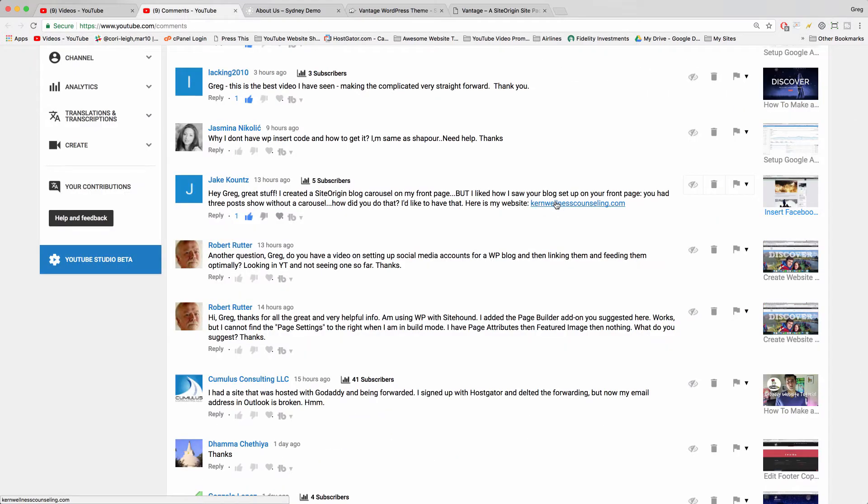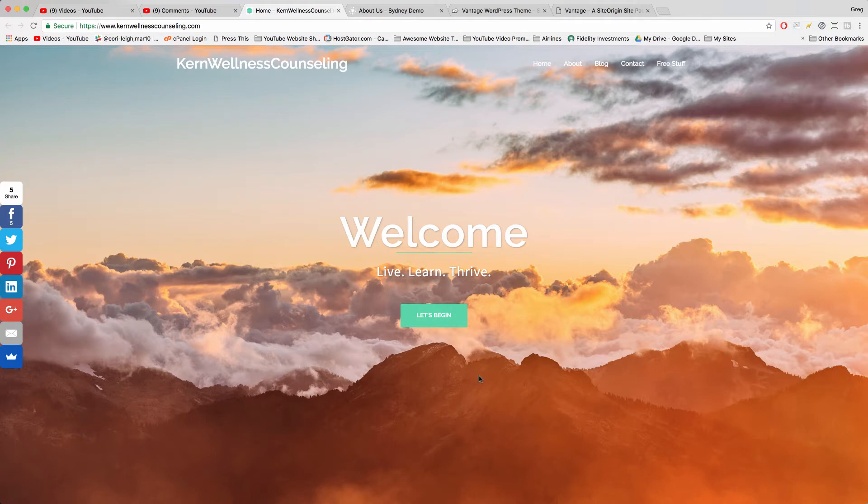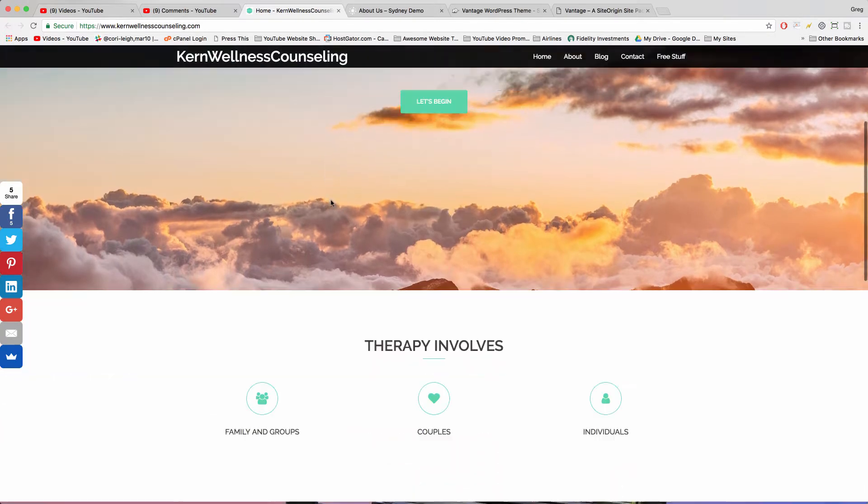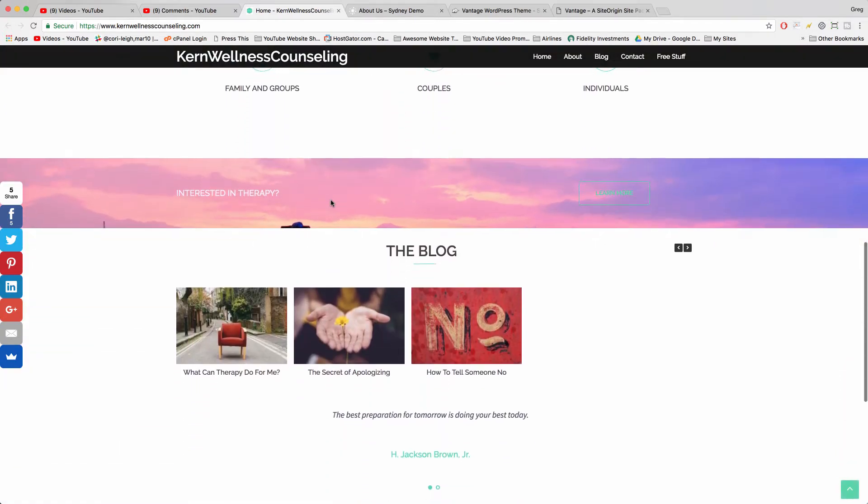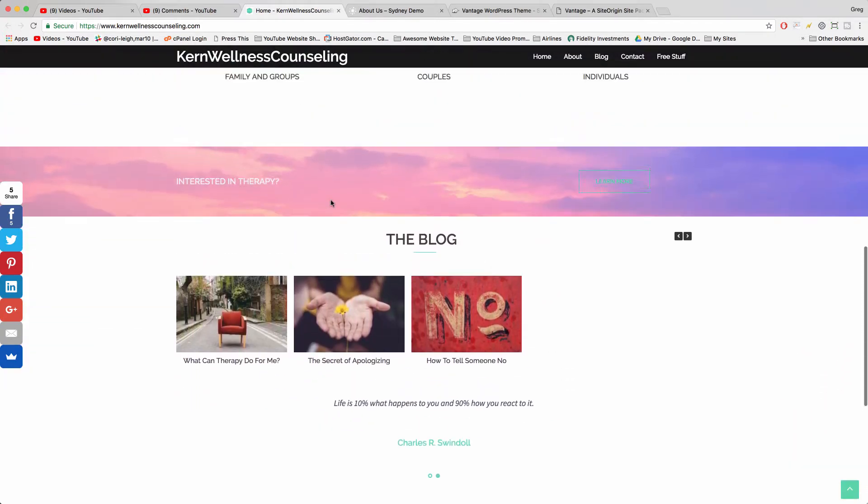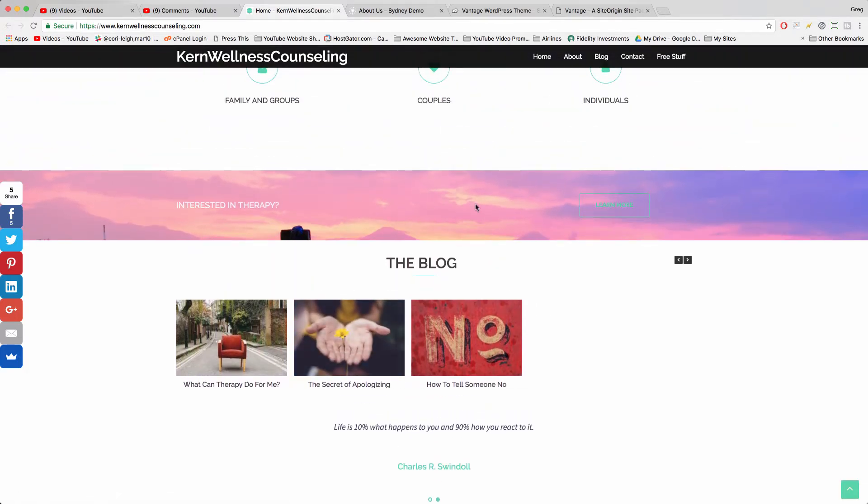Well, to find an example of the carousel we could just look at Jake's blog. Hope you don't mind Jake, your site's really modern and cool and just fun. And it looks like a combination of Sydney and Vantage.